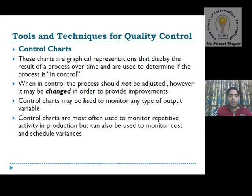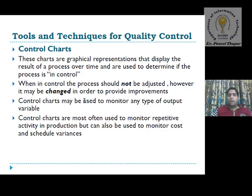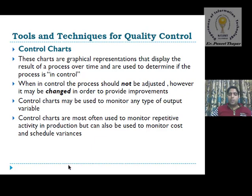The second tool is control charts — graphical representations that display the results of processes over time and are used to determine if the process is controllable or not. We design a control chart and on the basis of this chart we can check quality control. When the process is in control it should not be adjusted, but changes may be made to provide improvement.